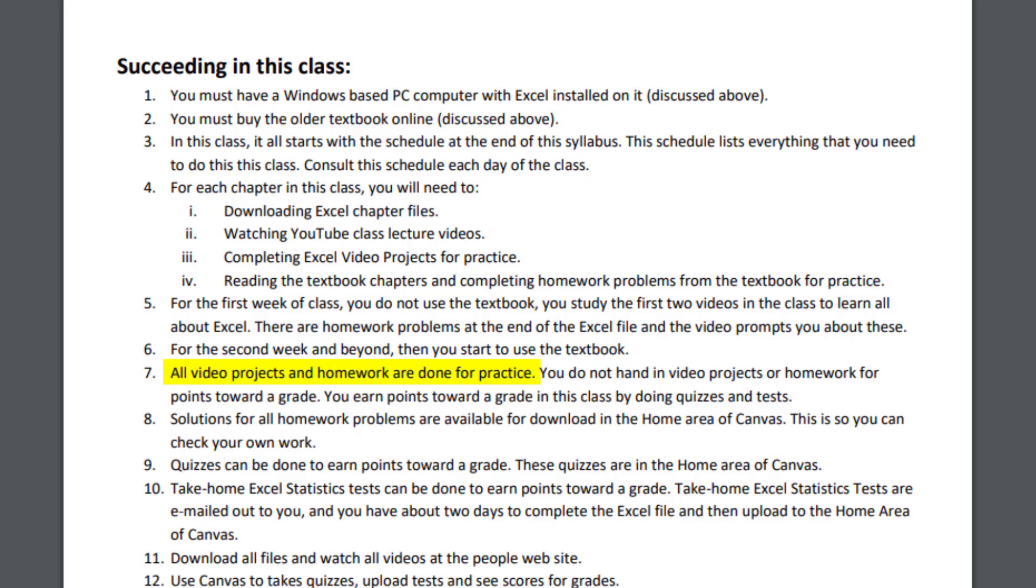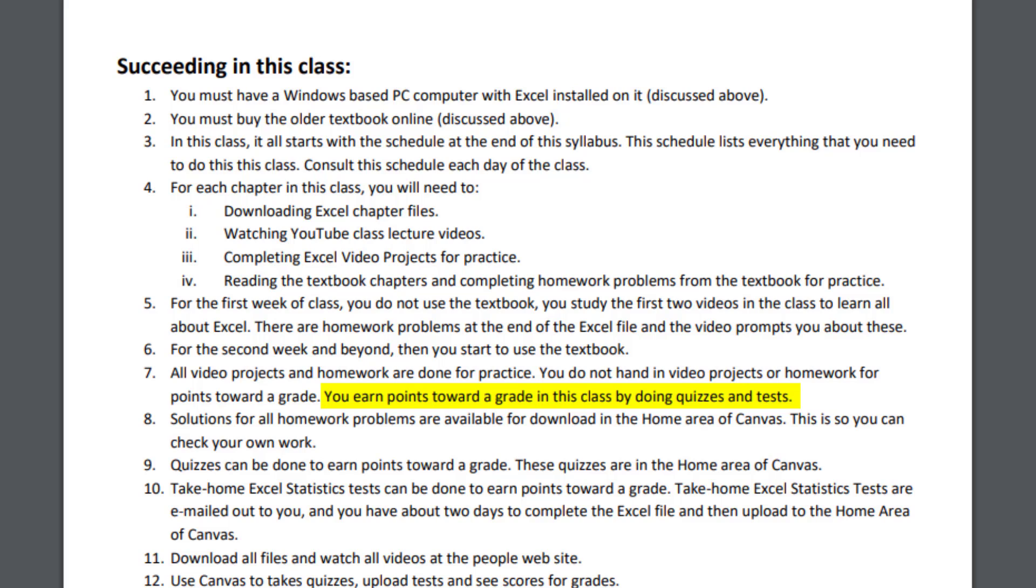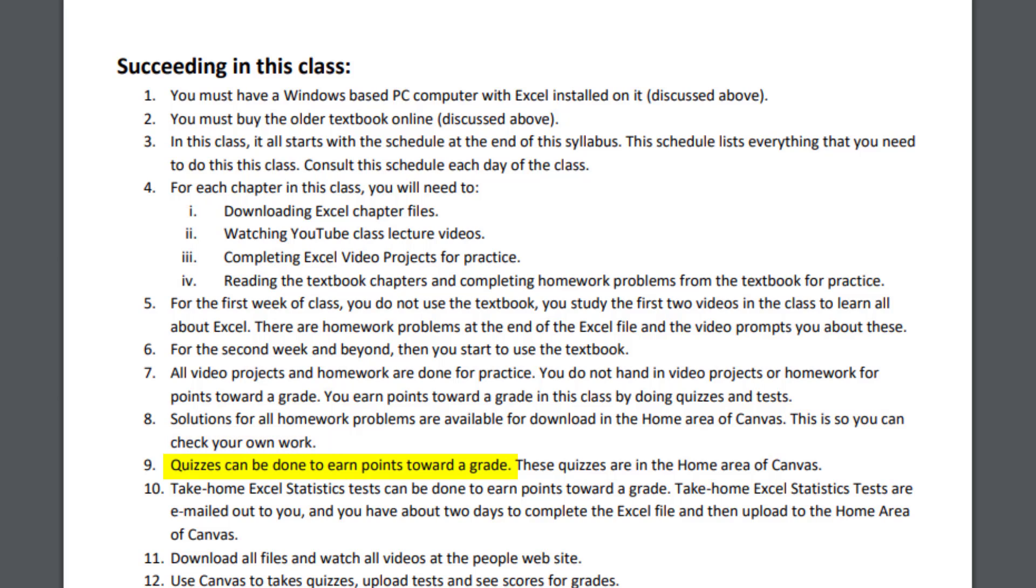All video projects and homework are done for practice. You do not hand in the video projects and the homework for points towards a grade. You earn points towards a grade in this class by doing quizzes and tests. We'll take a look at this in a moment, but all the solutions for the homework problems are available in the home area of Canvas. And this is so you can check your own work.